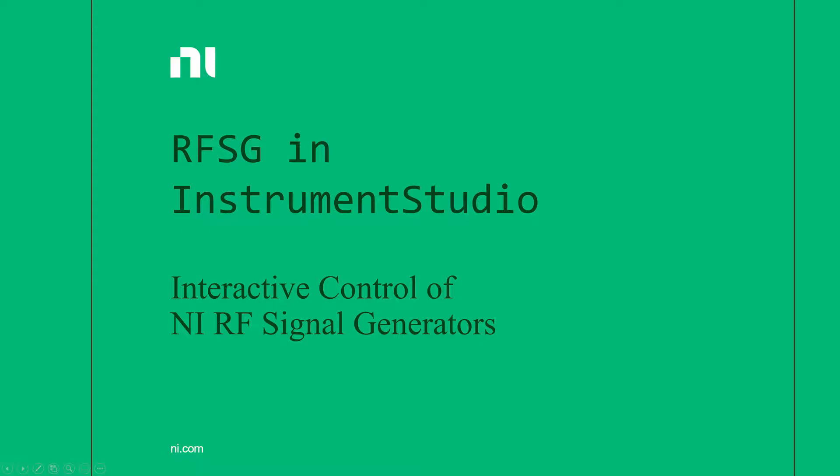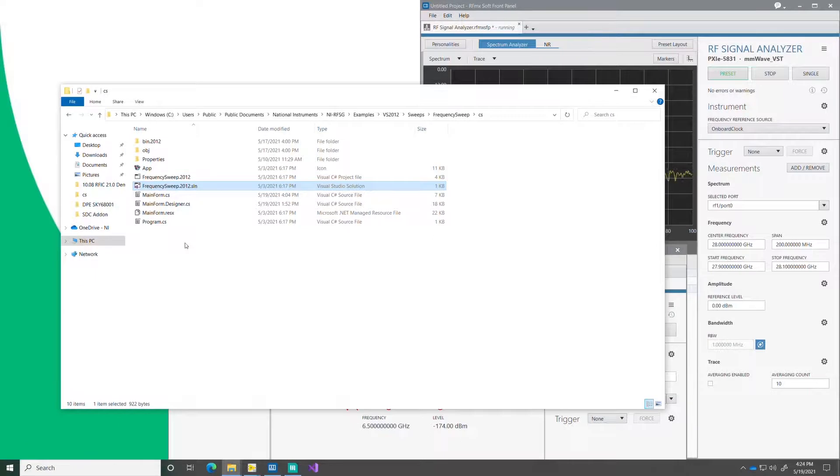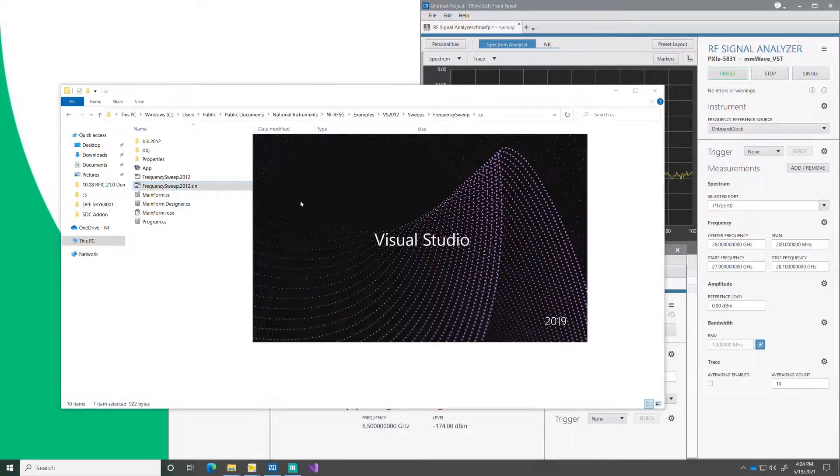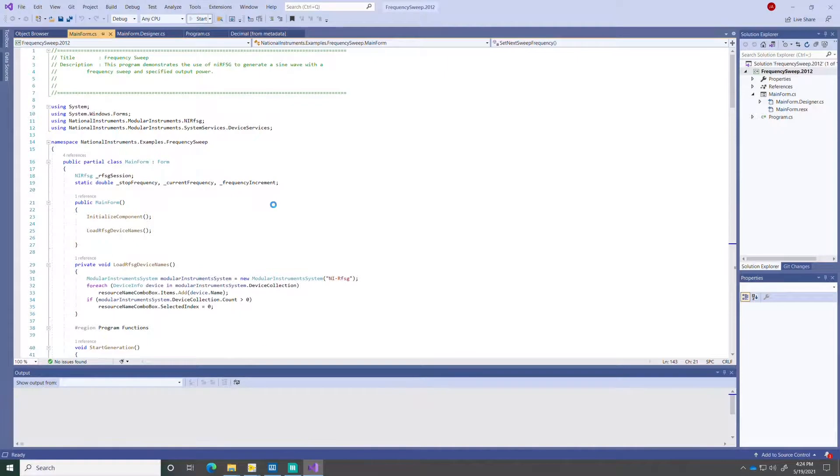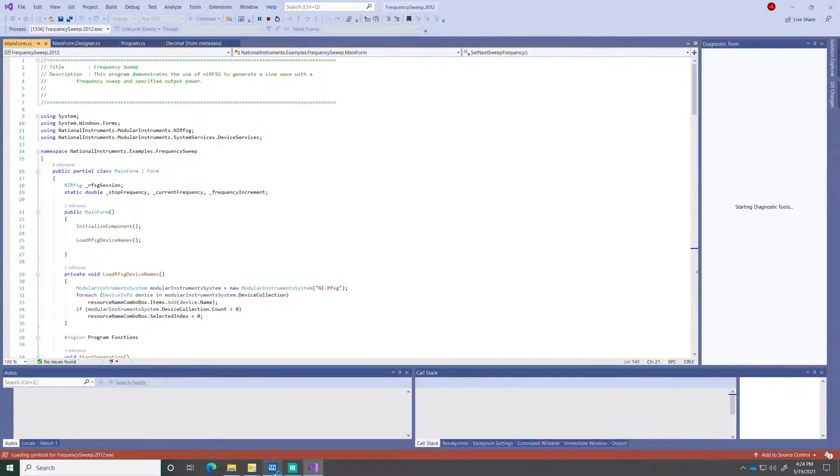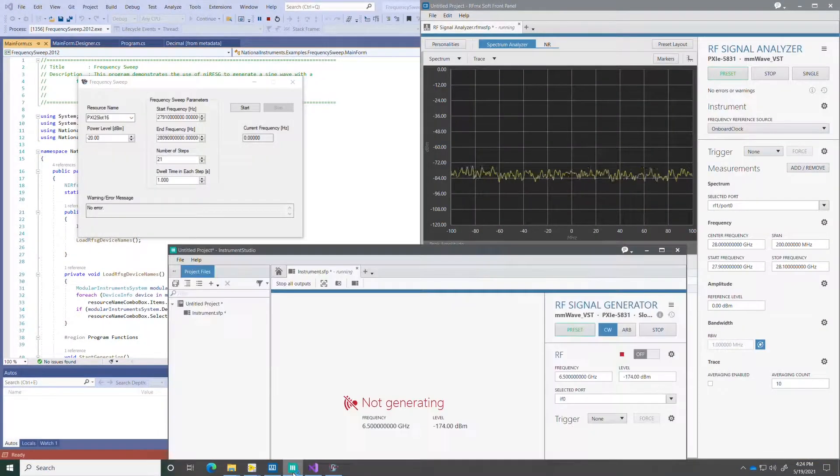Now let's look at the interactive case. I'm going to launch a Visual Studio project here and run the code that's going to sweep the frequency. So this example code helps me to sweep from a low frequency to a higher frequency.